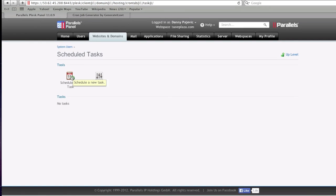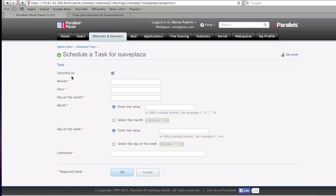Then click on Schedule New Tasks. Here you will enter the values of your cron job. If you're having trouble filling out this form, you can use a cron job generator.